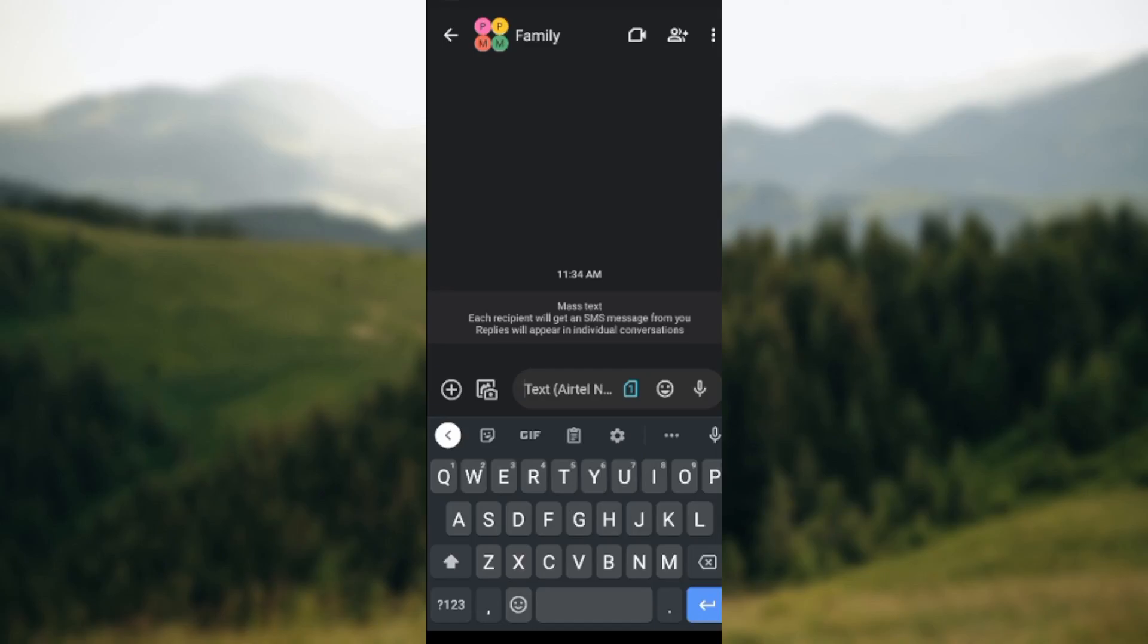So whatever image or whatever information you send now, each recipient will get an SMS message, and replies will appear in individual conversations. So this is how you can create group chats on Google Messages. Thanks for watching and have a nice day.